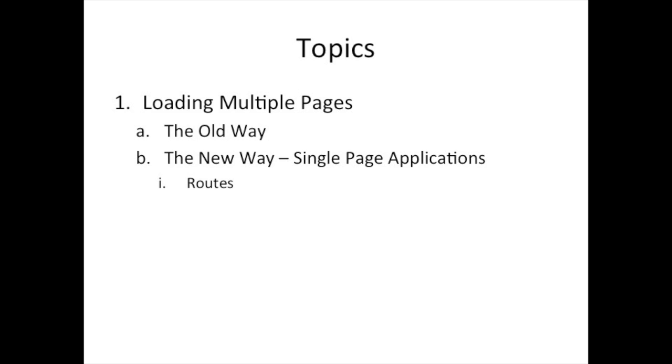And so we're going to start off by reviewing how we load multiple pages with the anchor tag or the hyperlink tag when we're talking about HTML, and then we're going to start talking about why we want multiple views, and then how single page applications, and that's what we're using right now. Angular is one example of a single page application framework. There are many: Ember, Backbone, Spine, and so on. So we're going to see how the single page applications of today think about multiple pages, and something they tend to call a route. All right, so let's get into it.